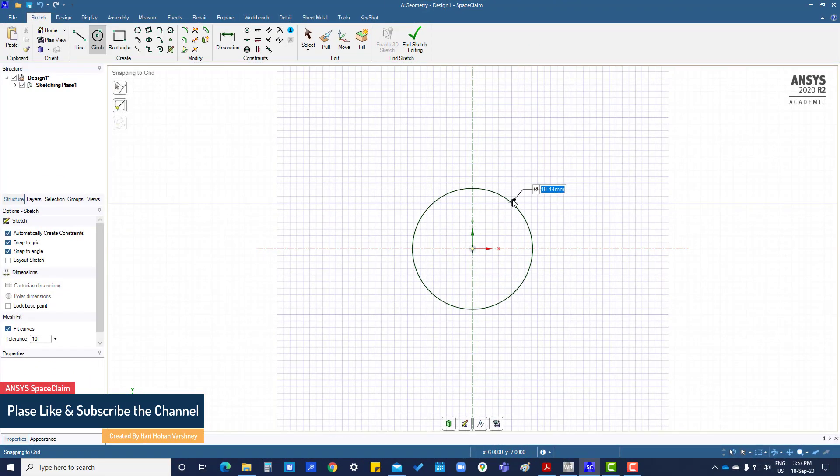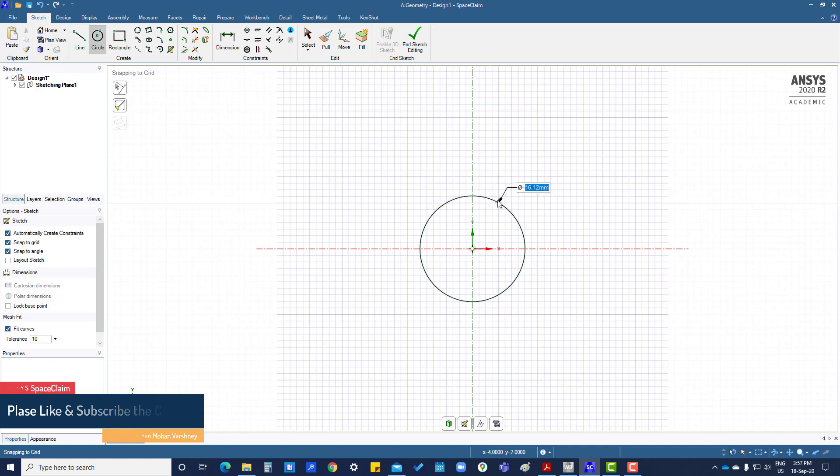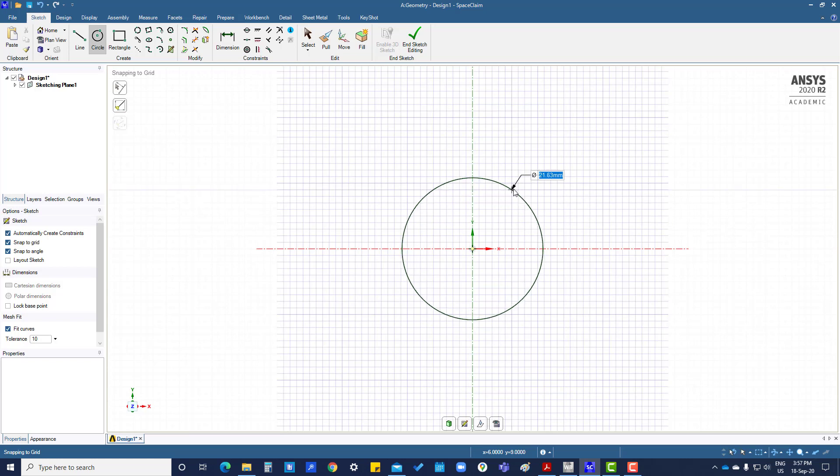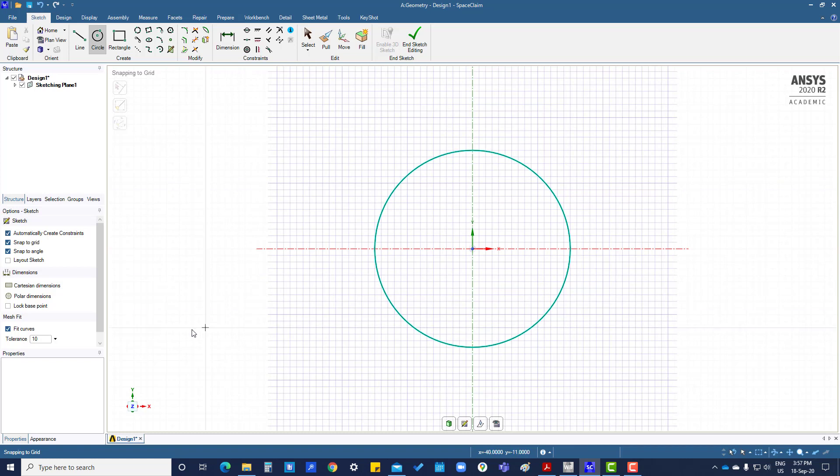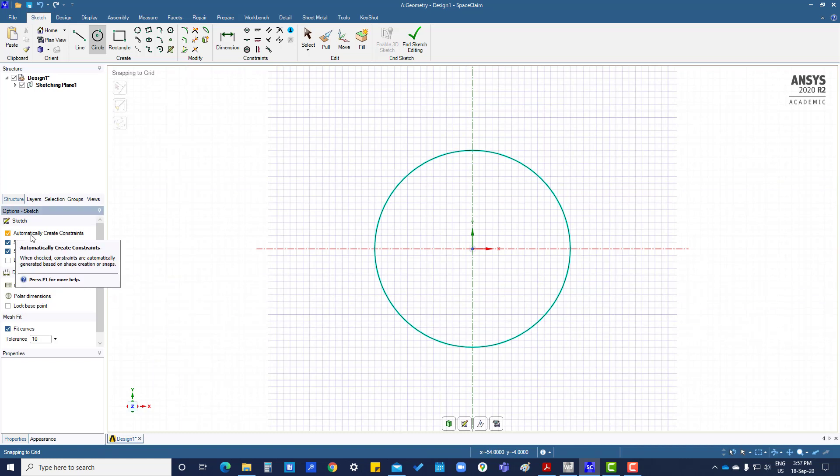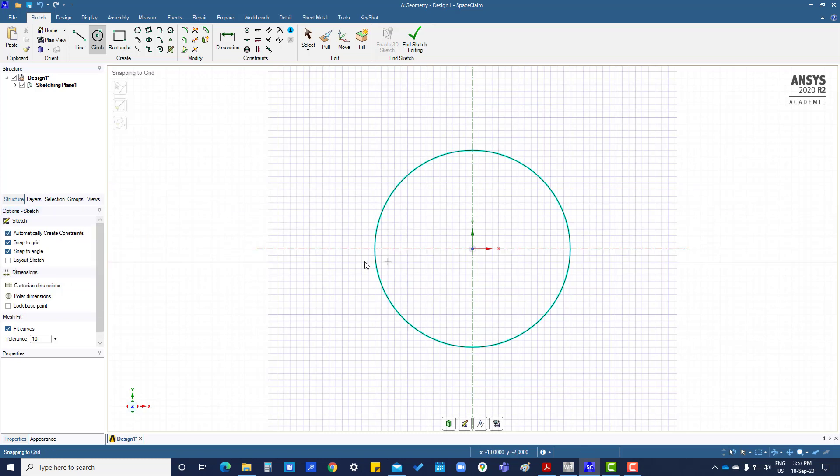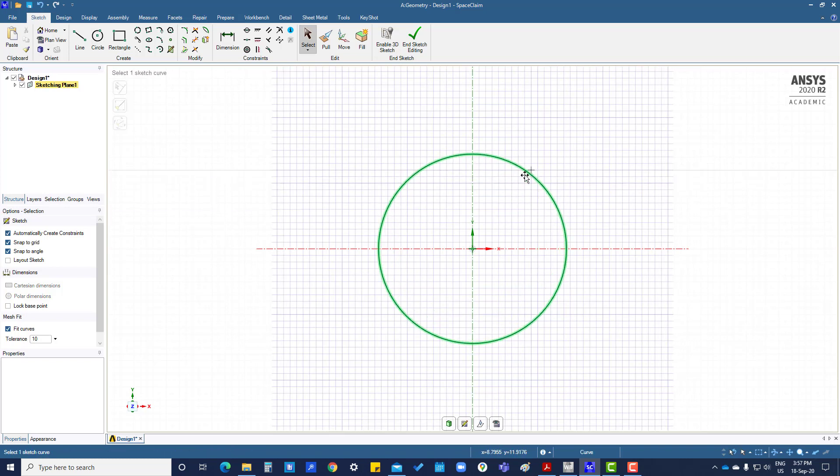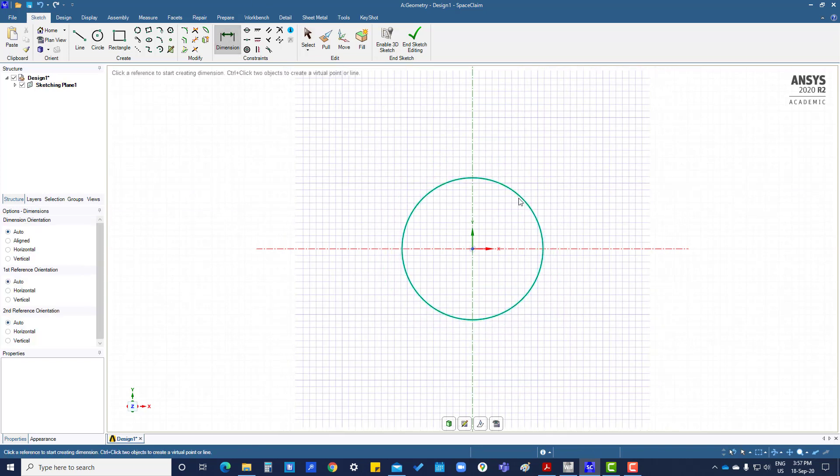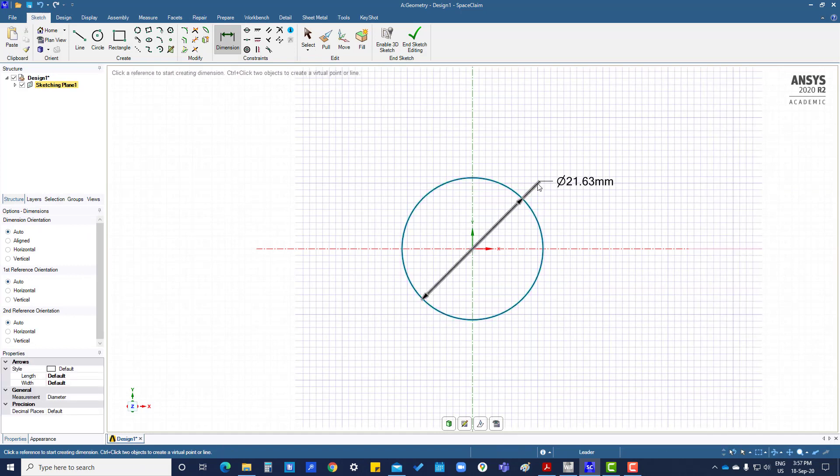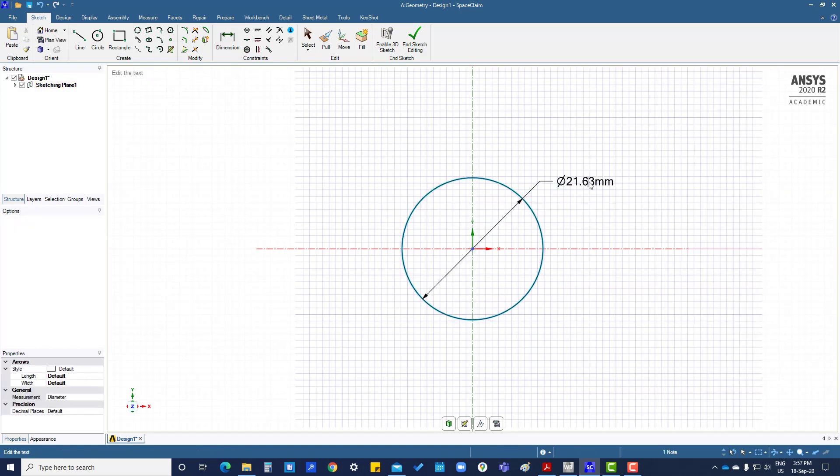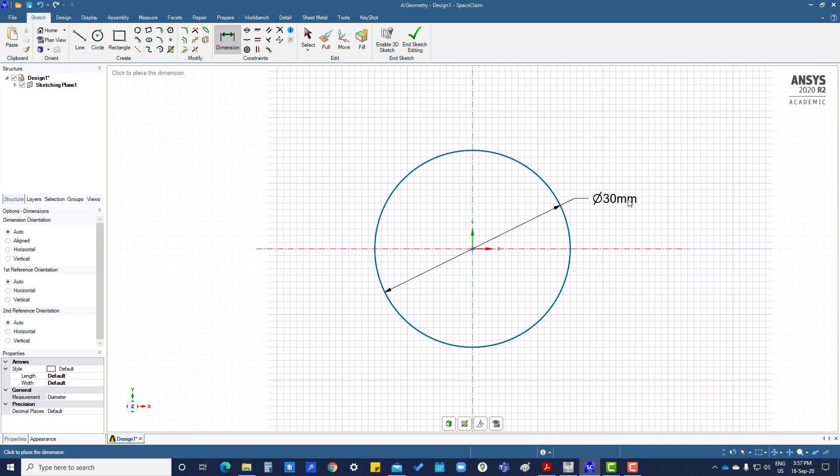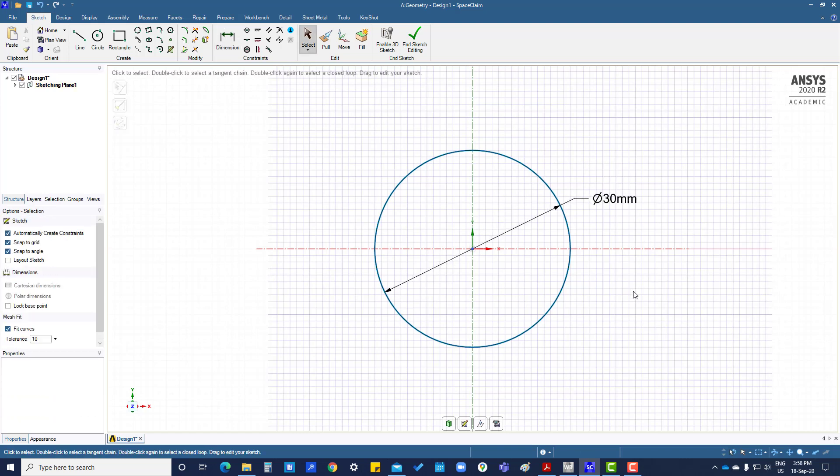To create a circle, select circle center and enter the dimension here. You can see it automatically creates constraints. You can also change the dimension from here. So circles can be created like this.